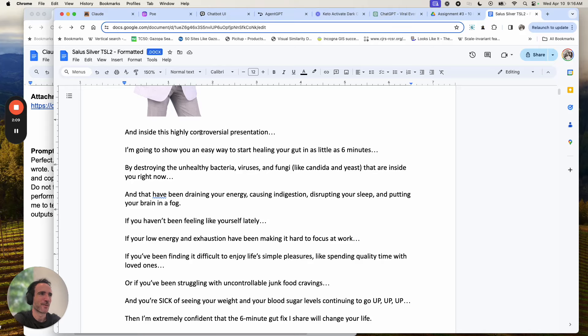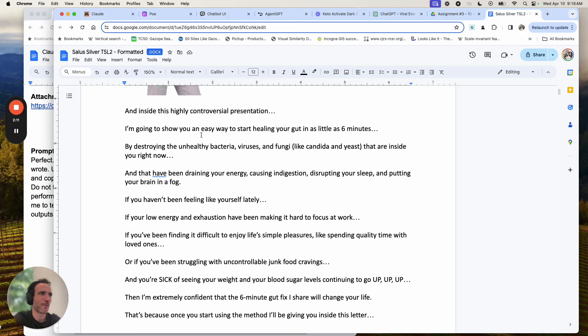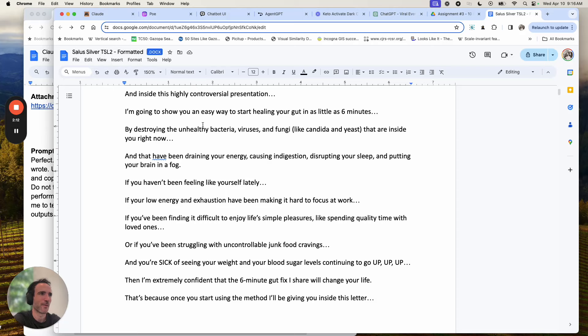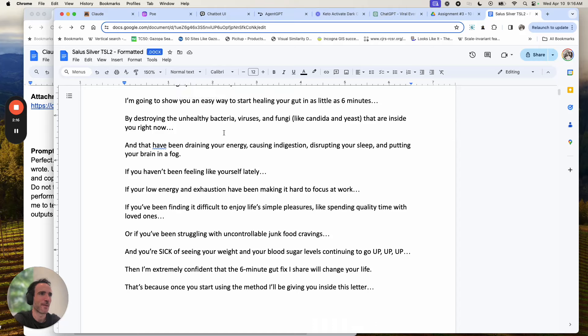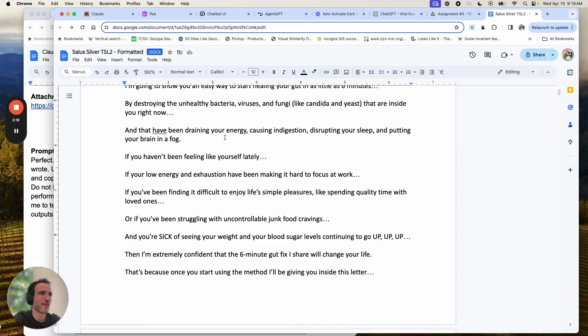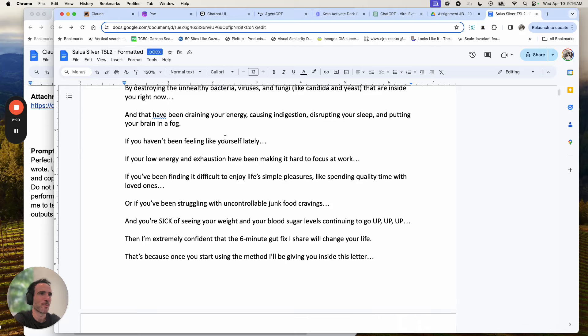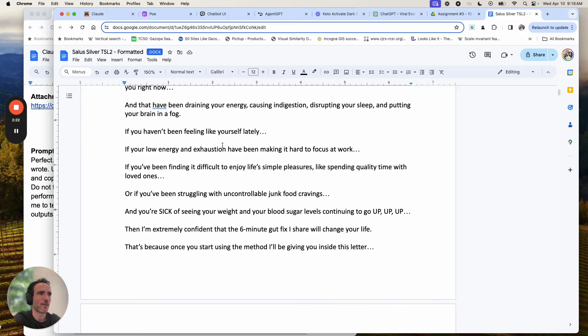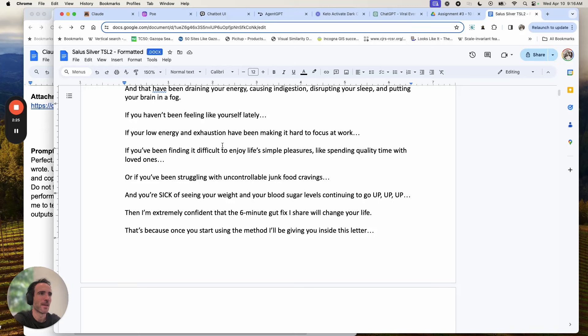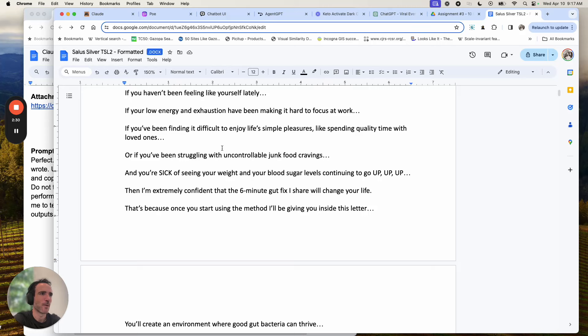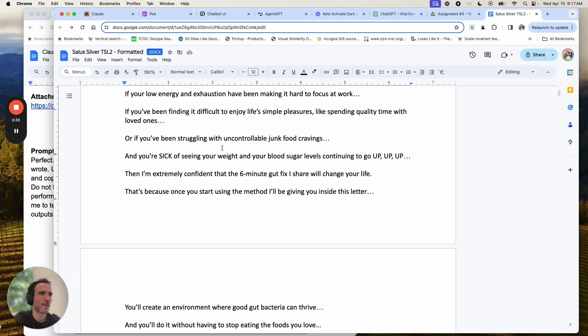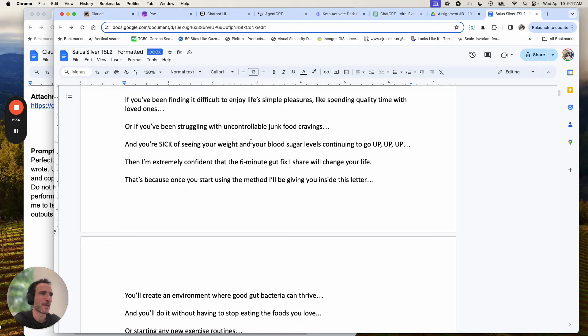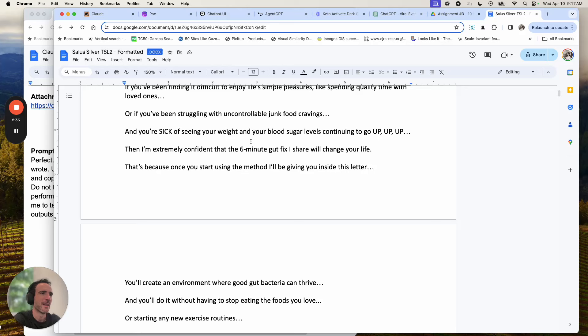Inside this controversial presentation, I'm going to show you an easy way to start healing your gut in as little as six minutes by destroying the unhealthy bacteria, viruses and fungi like candida and yeast that are inside you right now and that have been draining your energy, causing indigestion, disrupting your sleep and putting your brain in a fog. If you haven't been feeling like yourself lately, if your low energy and exhaustion have been making it hard to focus at work, if you've been finding it difficult to enjoy life's simple pleasures and spending quality time with loved ones,